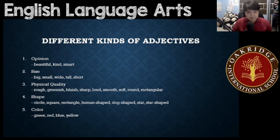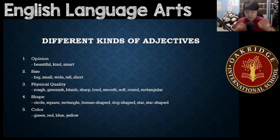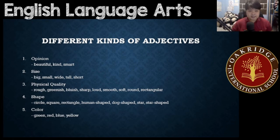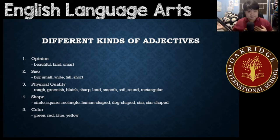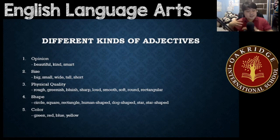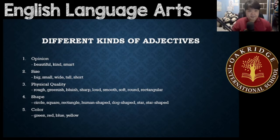Number one, first and foremost, it's the opinion. These are adjectives that are true for one person but not true for everyone else. It could be true for you but not true for everyone else. For example, beautiful, kind, smart. This person is beautiful for me, but for others it's not. Sometimes this person's kind, but for the others it's not. That is opinion.